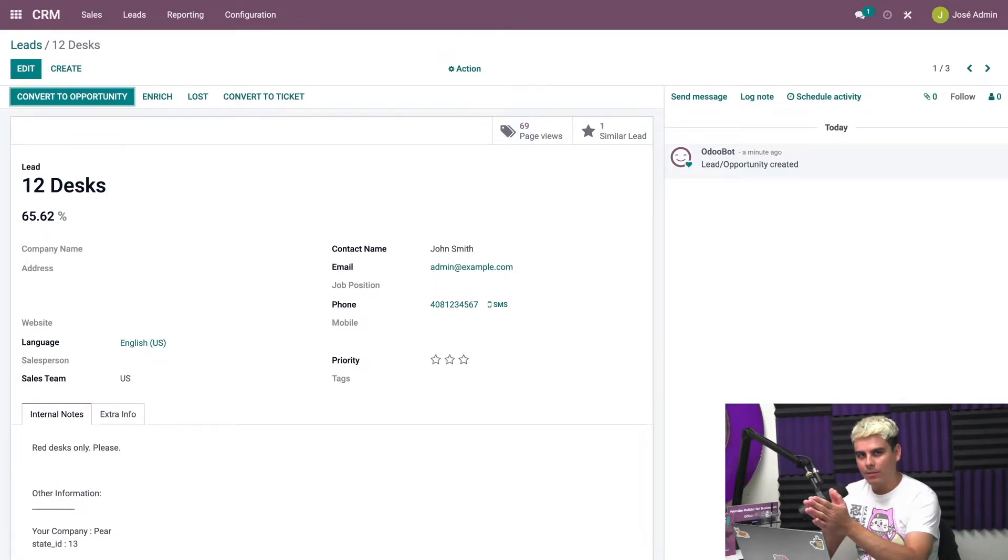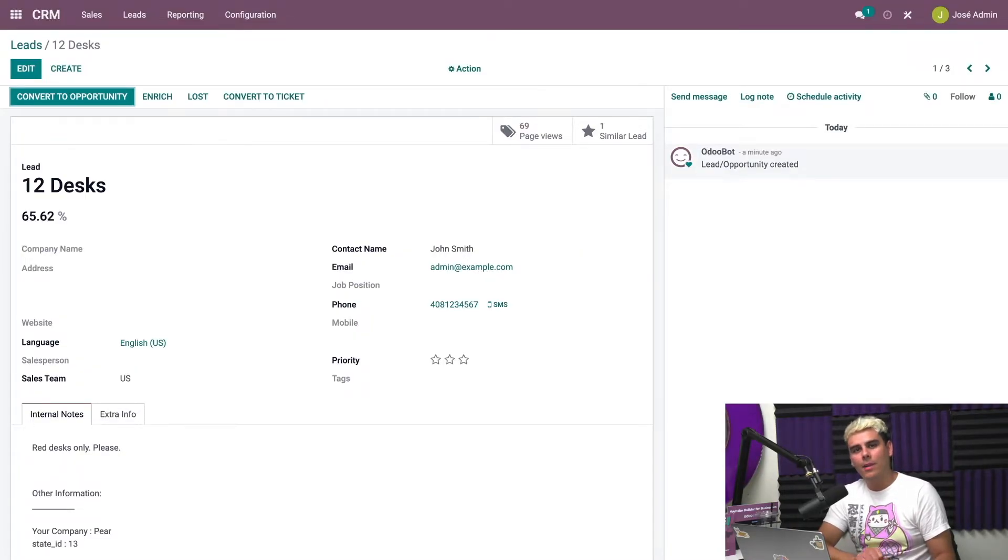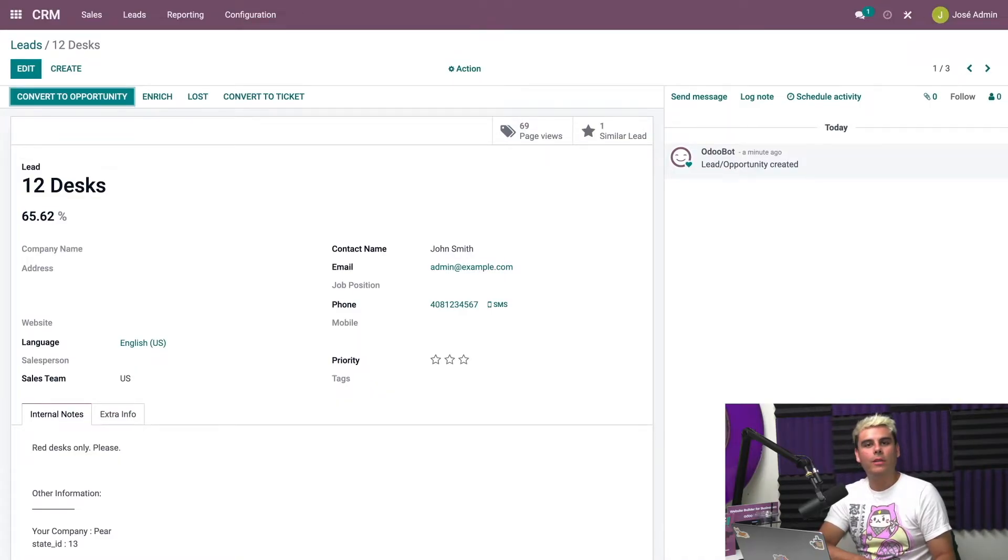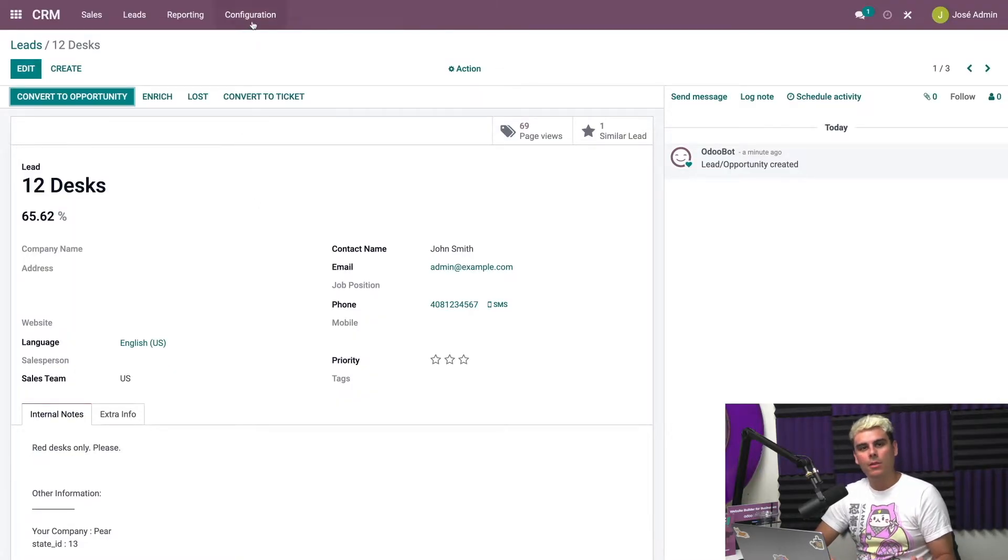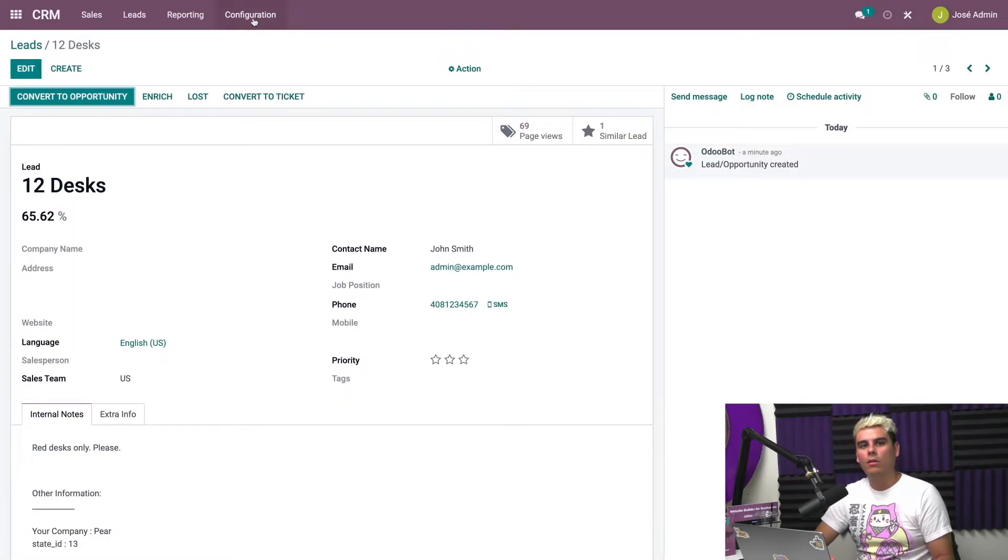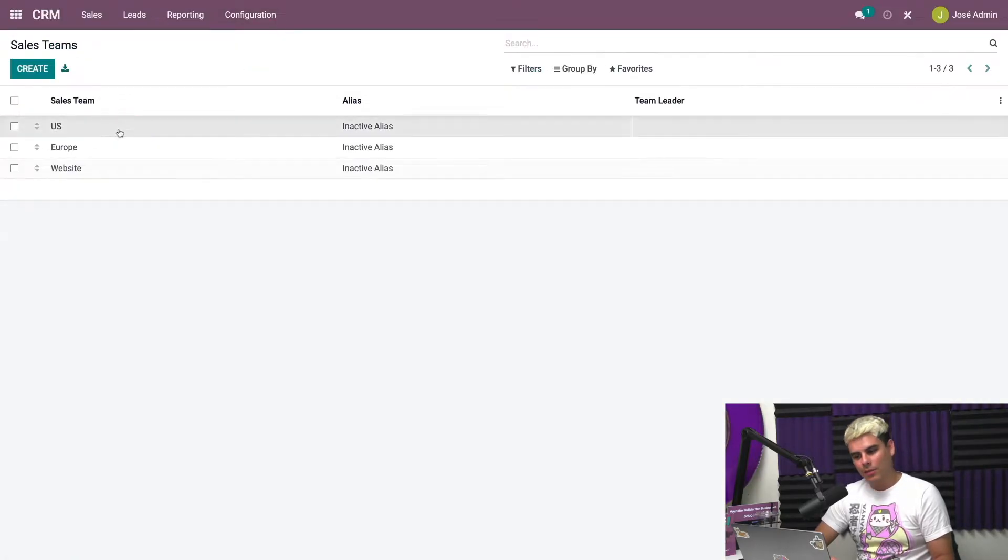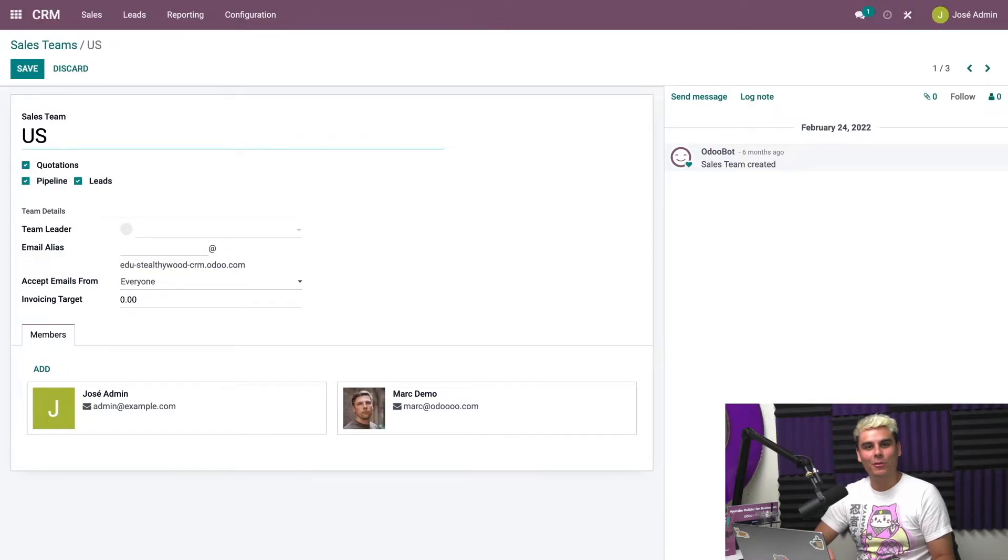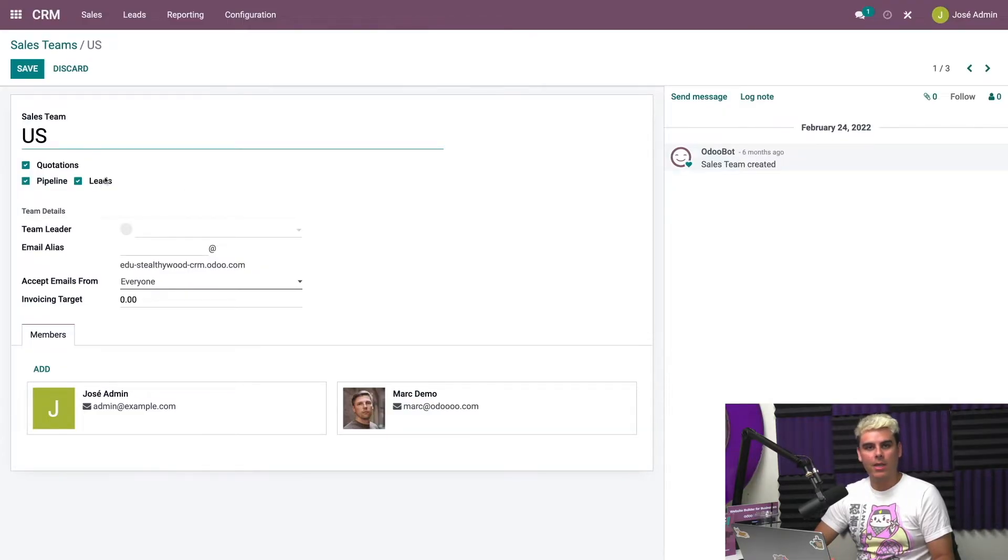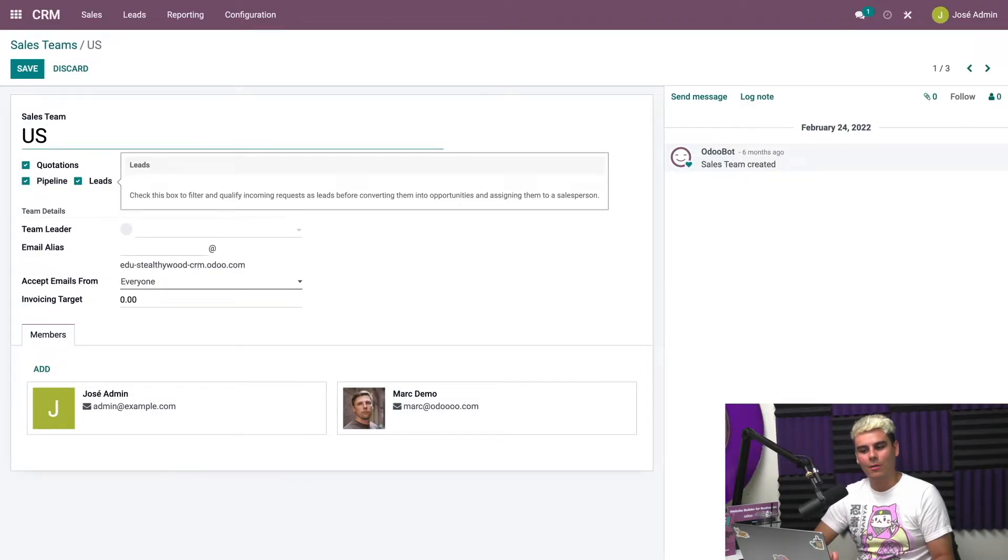And now on to our next scenario. Let's say that our prospective customer was not ready to sign up for a free trial just yet. They're a little bit shy but they want more information. They might reach out to the contact email we have listed on the website. We can configure Odoo to create a lead anytime an email is sent to the address using sales team's email aliases. And how do we do that? We go over to configuration, we select sales teams.